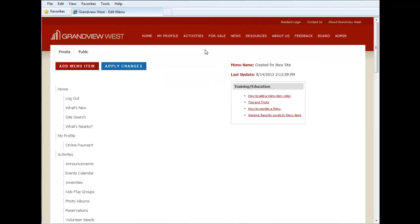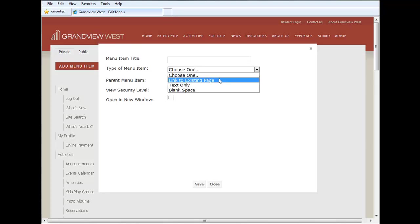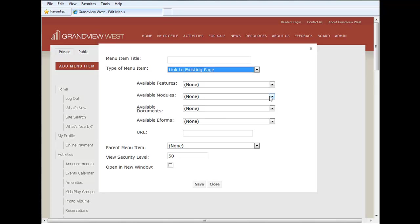Remember, you can do this for your private and public homepage menu. You can even link to existing pages already in your site, which includes modules, documents, e-forms, even linked to a specific URL. Lots of possibilities for any layout that you want to achieve.